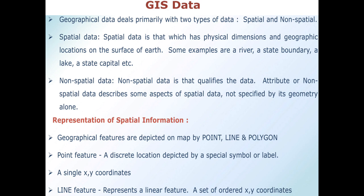GIS geographical information data is mainly of two types: spatial and non-spatial. Spatial data is that which has physical dimensions and geographical locations on the surface of Earth. Examples of spatial data include a river, a state boundary, a lake, and a state capital — all come under spatial data.